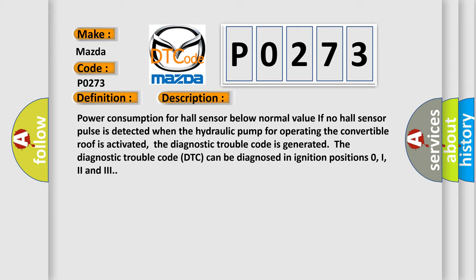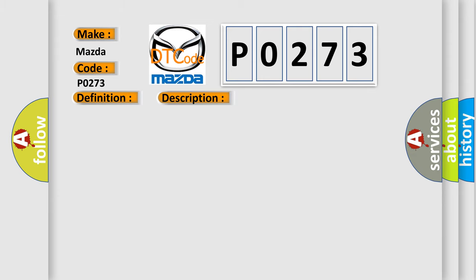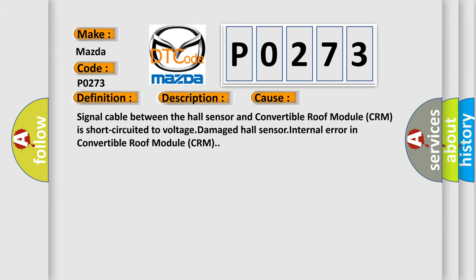This diagnostic error occurs most often in these cases: Signal cable between the Hall sensor and convertible roof module CRM is short circuited to voltage, damaged Hall sensor, or internal error in convertible roof module CRM.